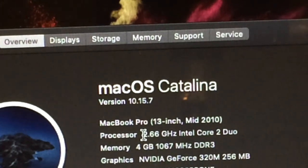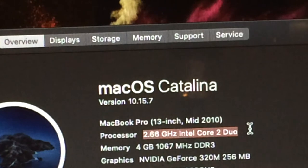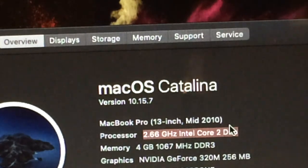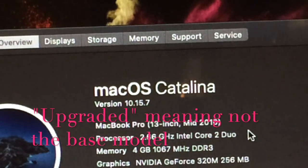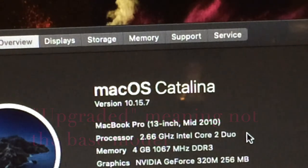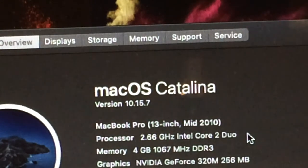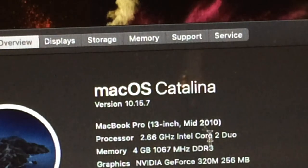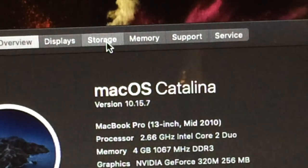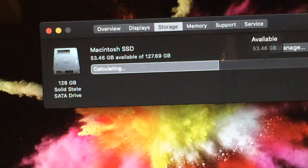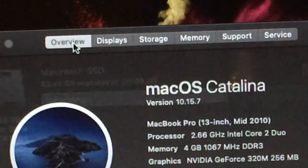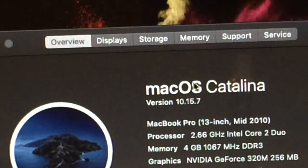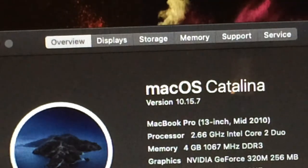We have a 2.66 gigahertz Intel Core 2 Duo right here. This is actually an upgraded CPU, however it doesn't really make a difference for the most part. And we can go to Storage and we can see my storage right here. So this is the specs of this computer.